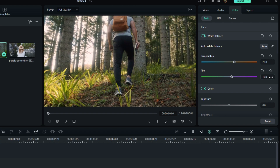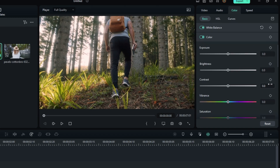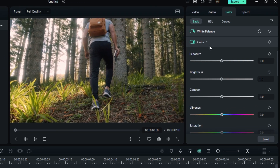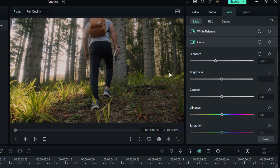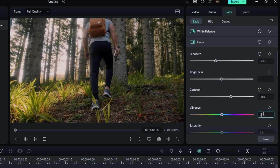Then change the Tint value to 10, then scroll down and select Color. This video looks a little bit bright so I changed the Exposure value to minus 20. Then change the Contrast to 30 and change the Vibrance to 20.